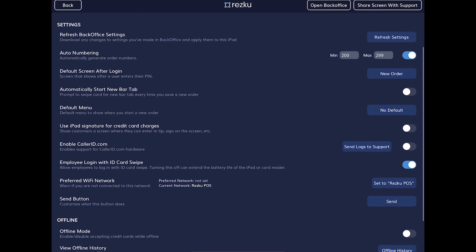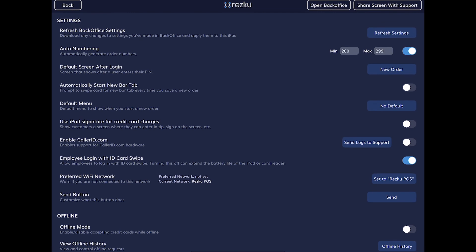Moving down to the settings, the first button is refresh back office settings. When you make changes in the back office they may take a minute to take effect on the iPad, so you can tap the refresh settings button to speed up this process. Next is auto numbering — when turned on, it generates order numbers in sequence. One important thing to note is that this is a per-station setting, so you want to make sure the registers don't have overlapping numbers.